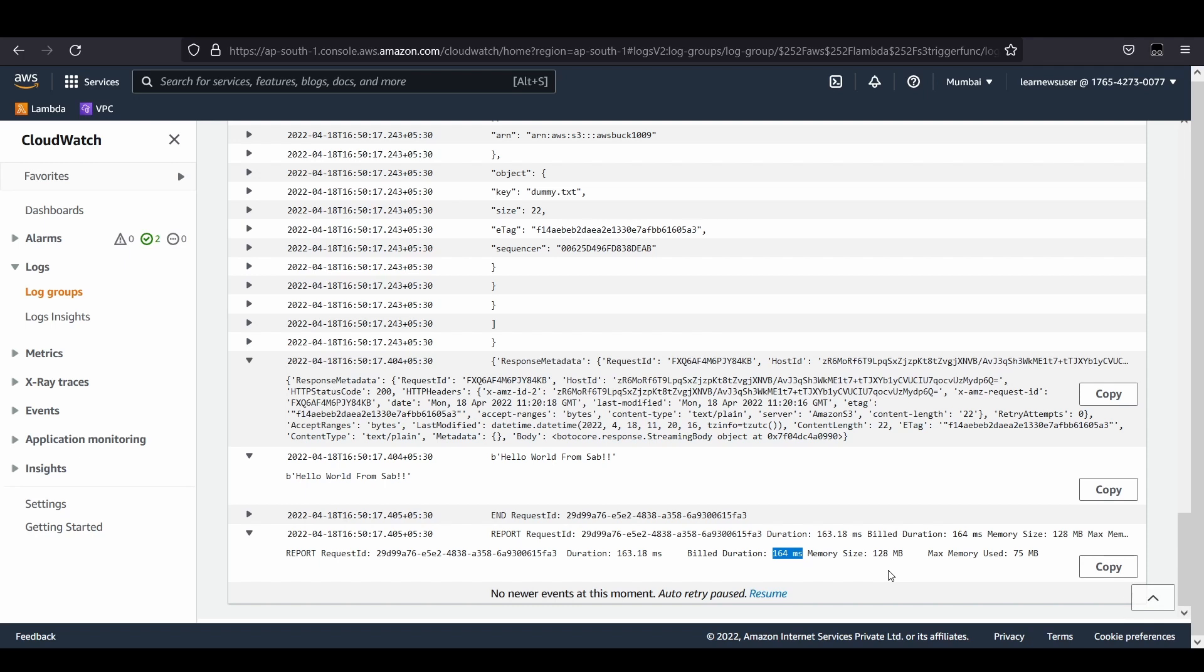You can publish the event to an SNS topic as well and perform whatever utilities you want. You can create a large fan out of applications with the help of Lambda, SNS, and SQS. I believe that's all from my end. I hope you really liked it. Please share and subscribe and impart the knowledge that you're receiving. Thank you and thanks for watching.